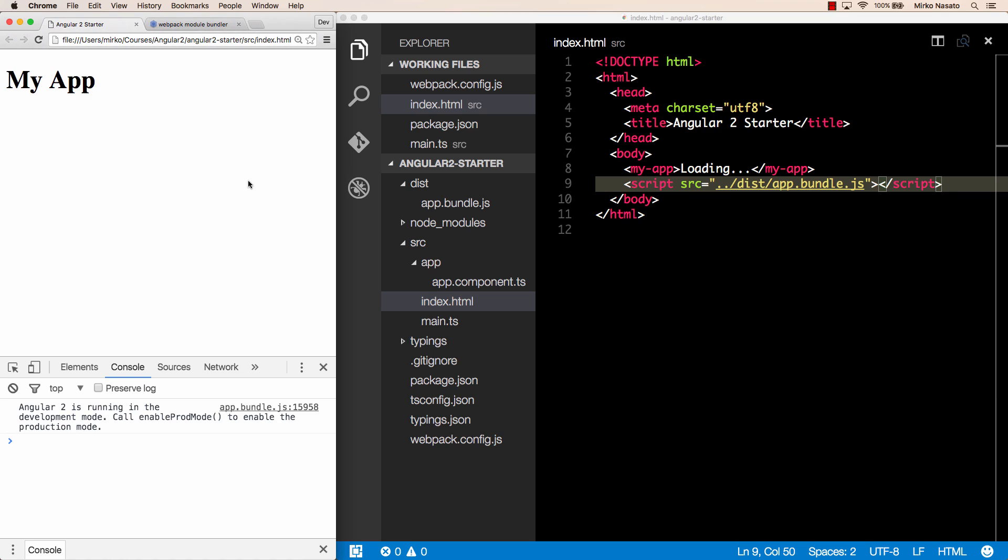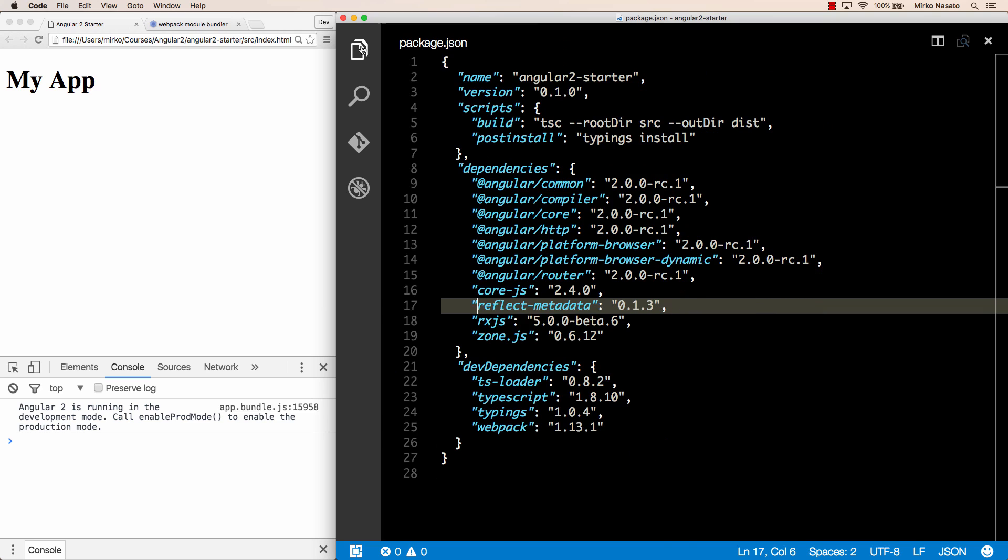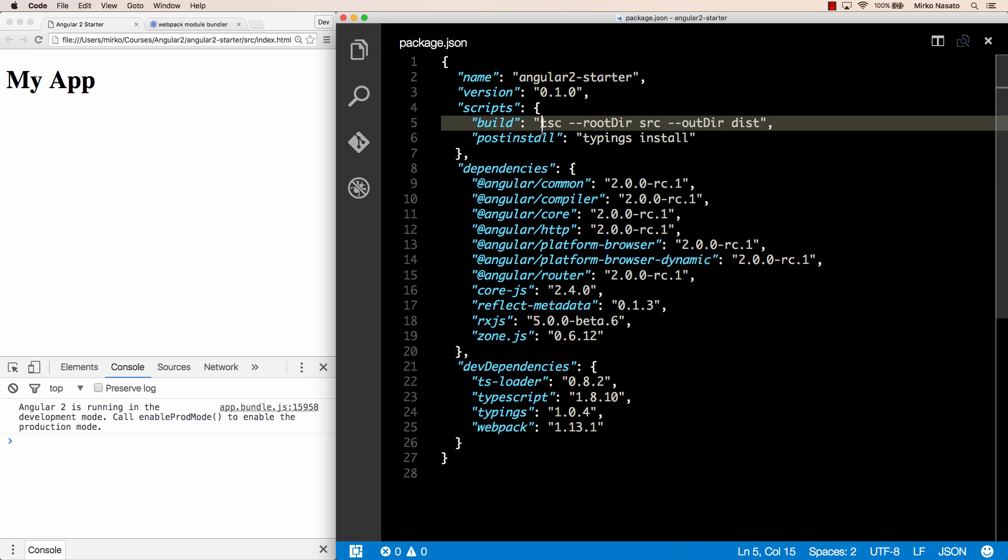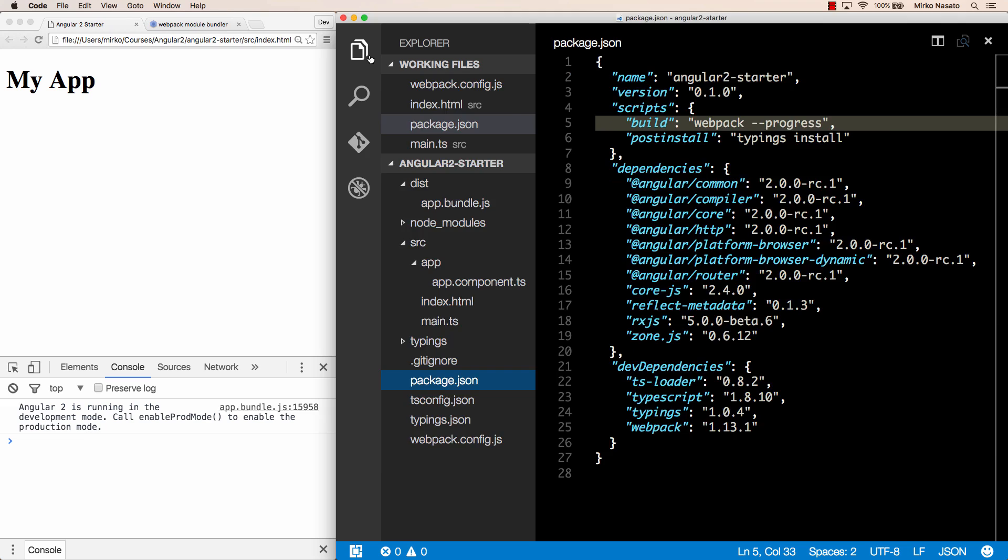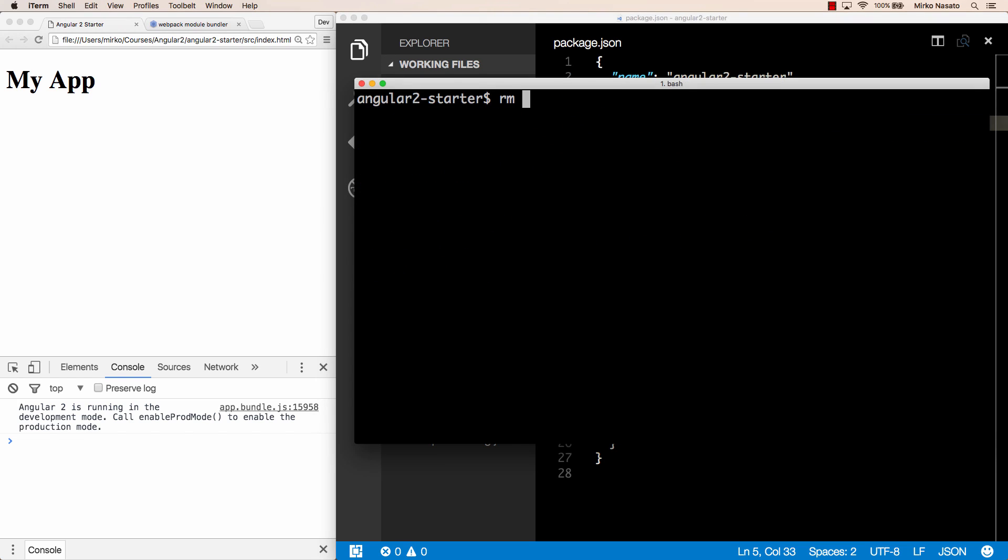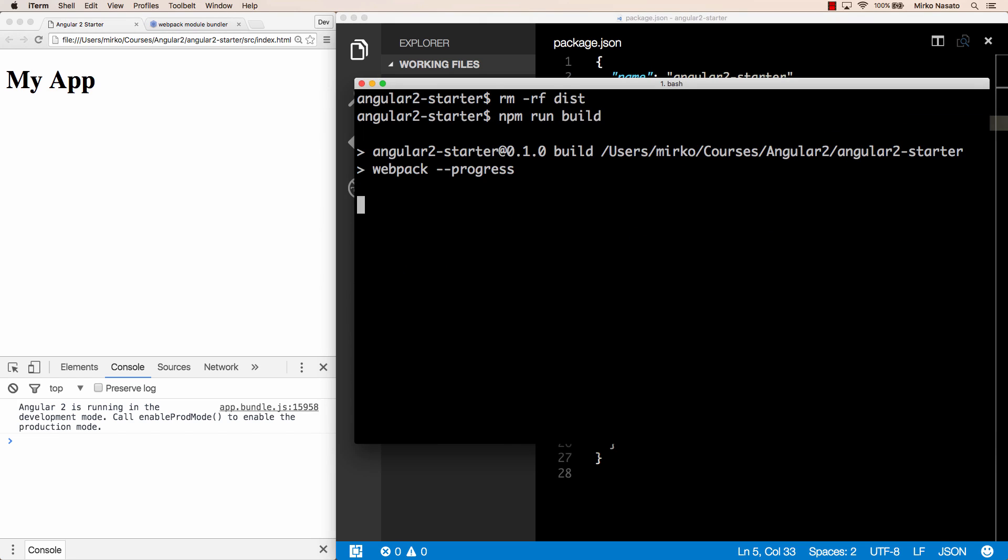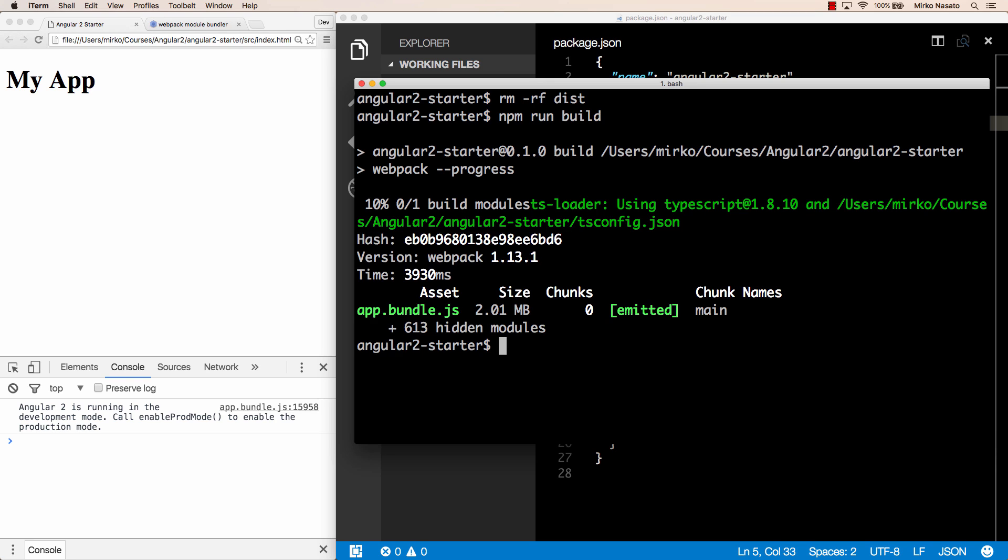At this point we can go and change our build script in package.json so that instead of running the typescript compiler we run webpack-progress and now in our terminal we can check that it works let's delete the dist folder first and then type npm run build and this runs webpack that will generate our bundle and if we refresh the page now it still works, good.